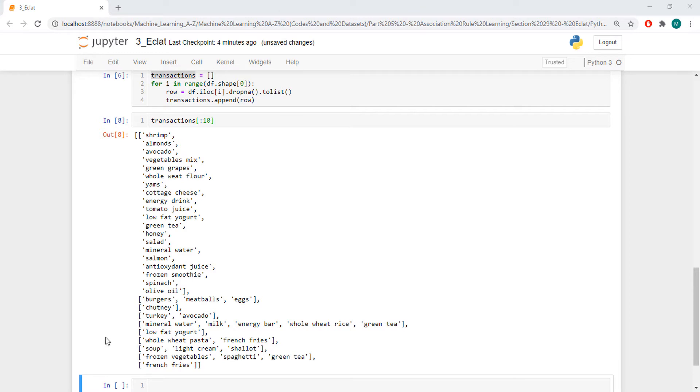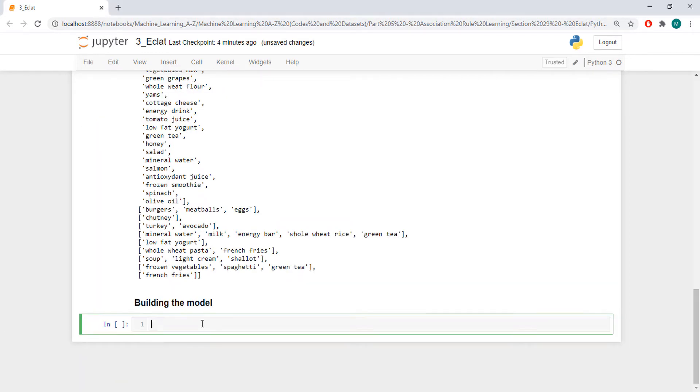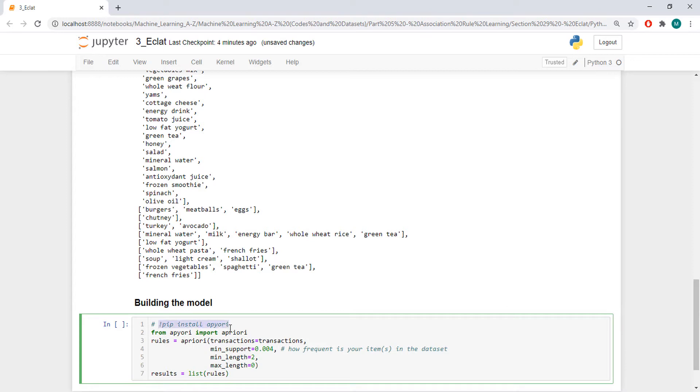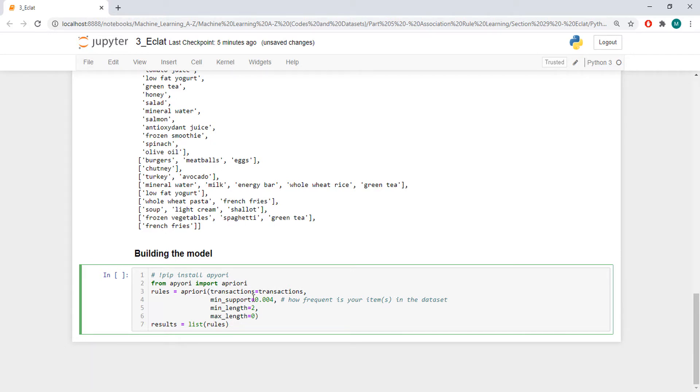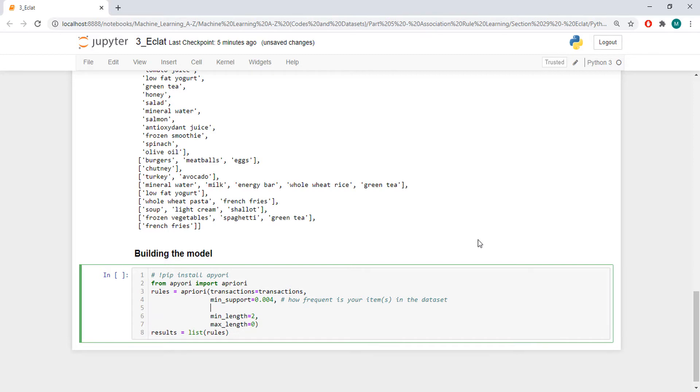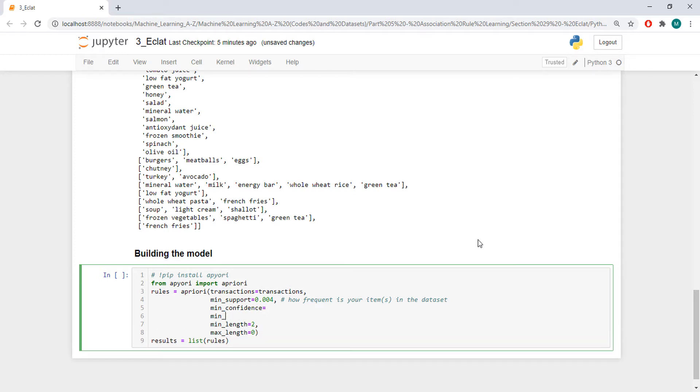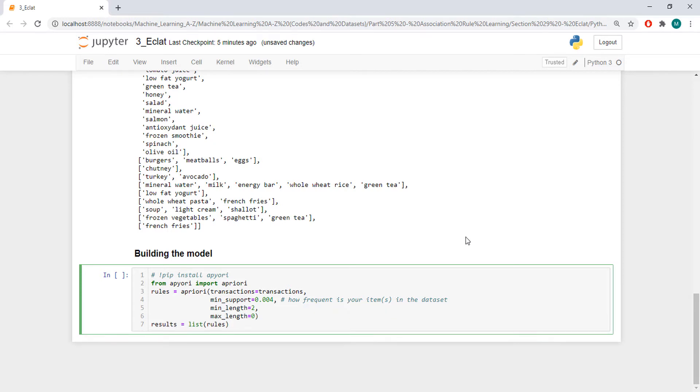Next, we can build the model. We are going to use... if you want to install the model, you have to type this. I already have it. So, I am not going to install it again. And we are going to use the apriori model. Even though we are implementing Eclat. I think that's because we don't have the actual Eclat here in Python. But as I said, the Eclat is just the same thing as apriori, but without confidence and lift. As we can see here. In apriori, you could also pass as an argument the confidence and minimum lift. But here, to simulate the Eclat algorithm, we are not going to pass them. So, this is going to be our Eclat algorithm. Which is the same thing as apriori, but without confidence and lift.